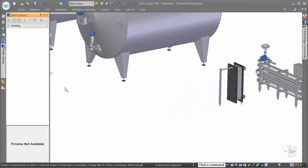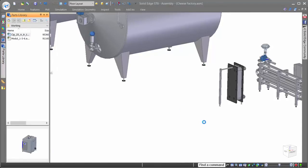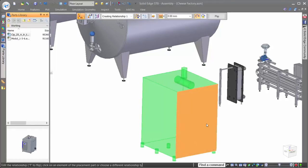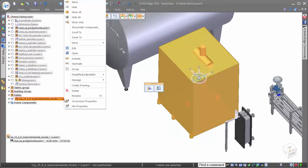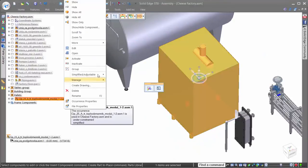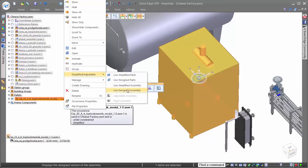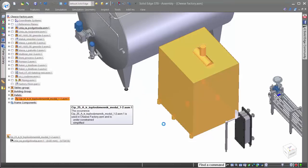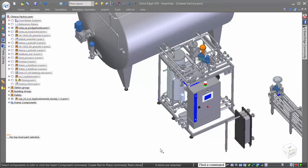Another great time saver when working in large assemblies is the intelligence that Solid Edge brings when placing new parts into an assembly. Notice when we bring in the new machine, Solid Edge automatically recognizes that there is a simplified version and uses the simplified geometry to optimize performance. Once fully placed, we can easily turn on the design version of the assembly to see the full details.